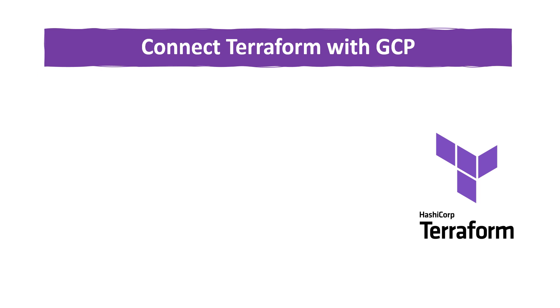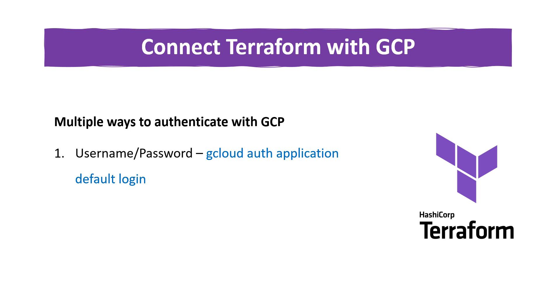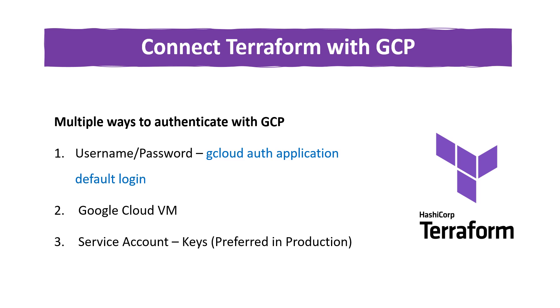Hello everyone, welcome to another video where we are going to connect Terraform with GCP. Basically there are multiple ways to authenticate Terraform with GCP. First and foremost is the username and password where we are going to run gcloud auth application default login. The second way is using the Google Cloud VM, and the last way is using the service account keys which is preferred in production. In this video we are going to go through all three methods, but first we will see the username and password method.